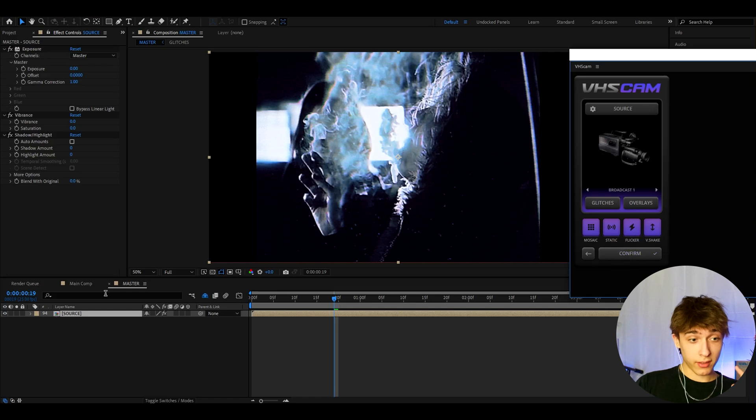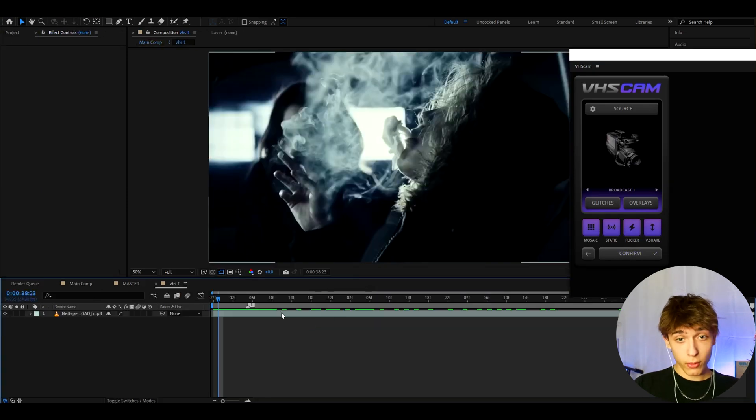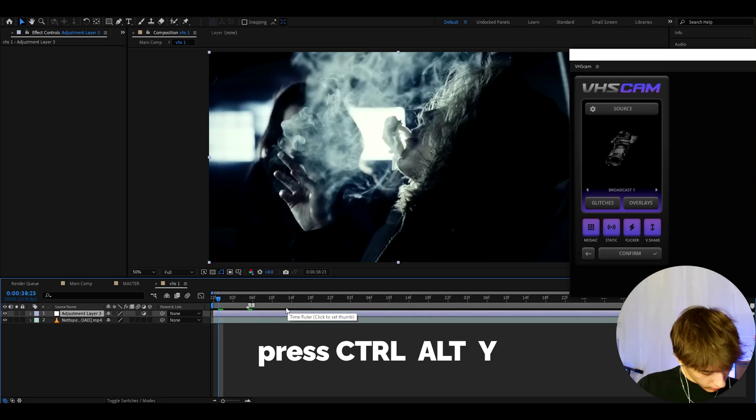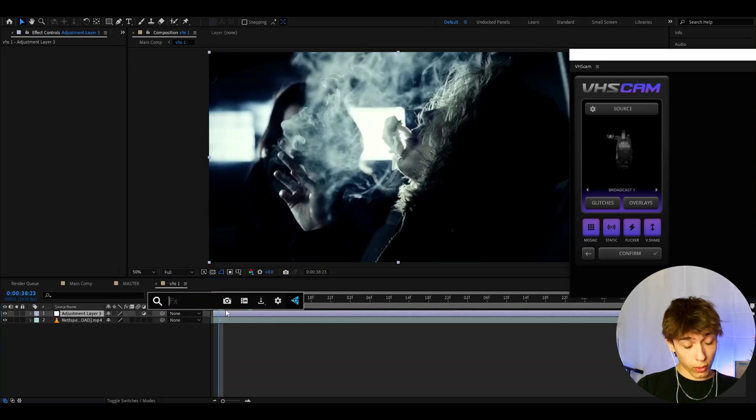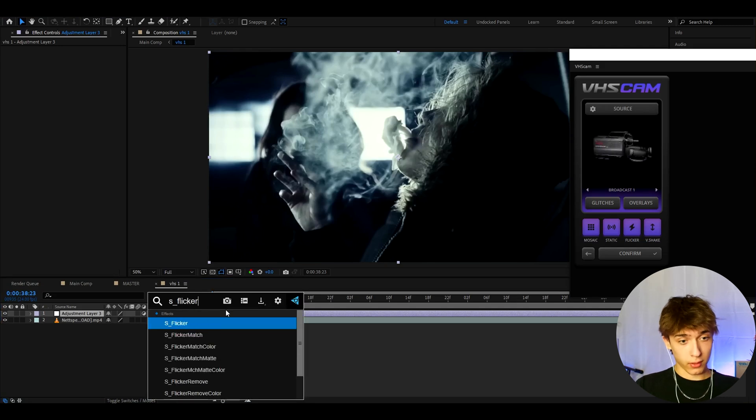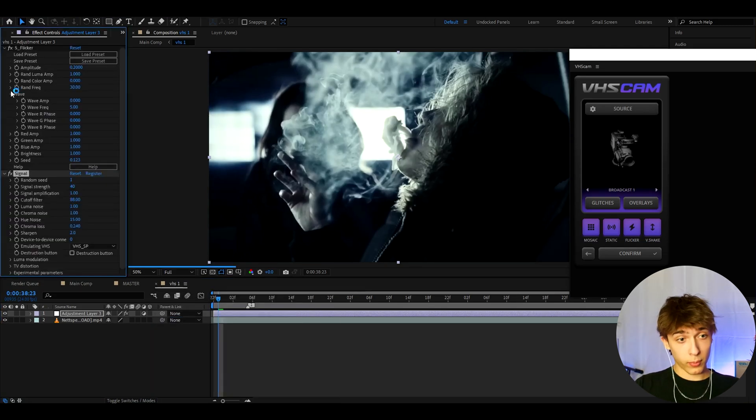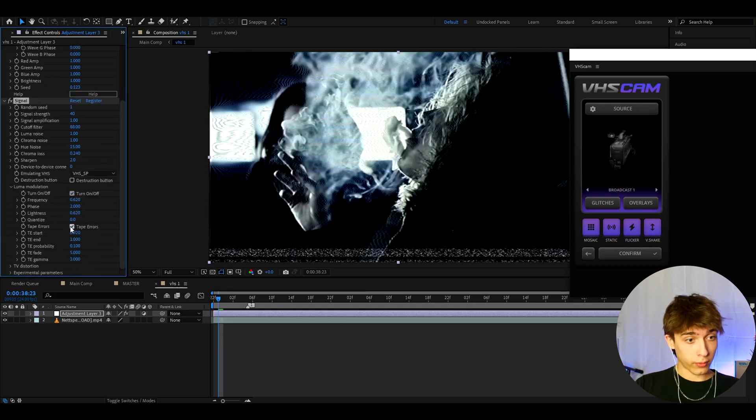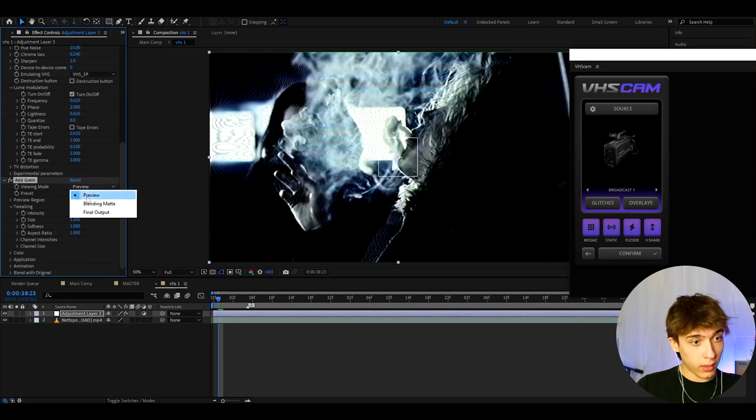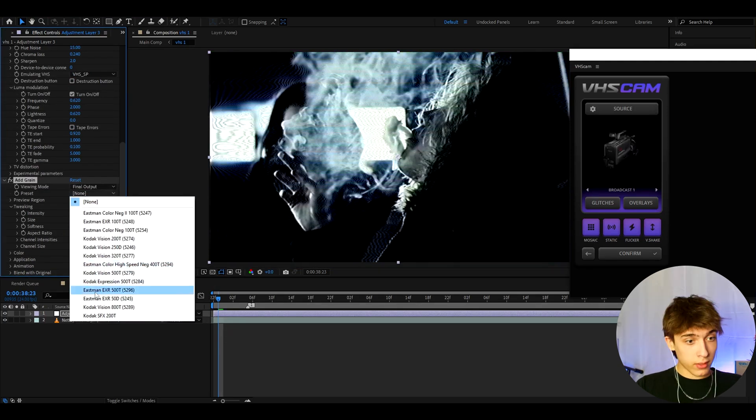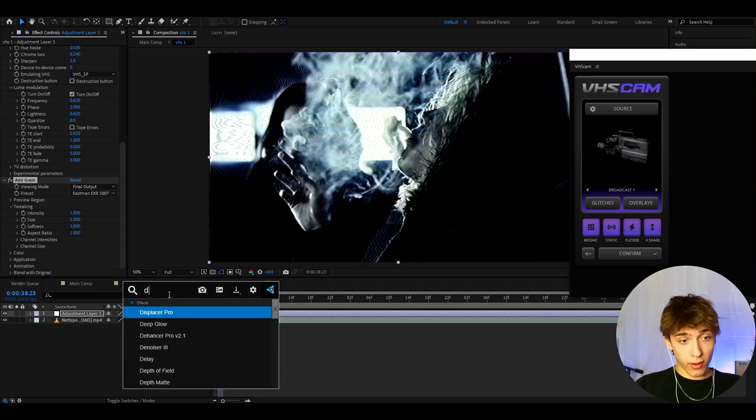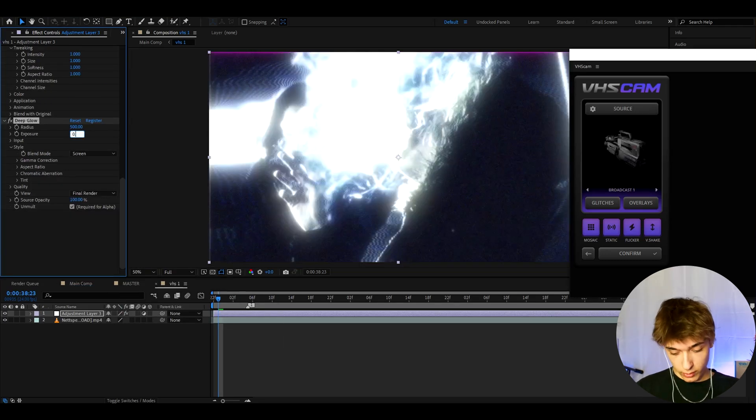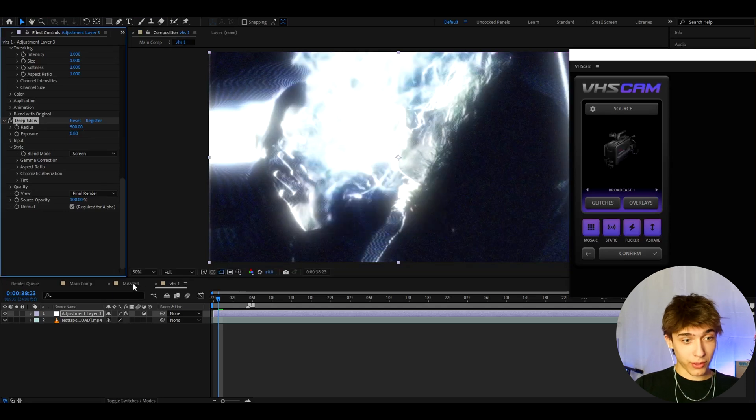So what we can do is go to this VHS one composition. And here you can actually just adjust it. So you can press ctrl to white, make a new adjustment layer. For the people who have plugins, they can make this to a really cool glow effect. So you can type like sflicker and add this effect here if you have the sapphire plugin. And you can also add signal, the plugin I talked before. And here I like to go to lemon modulation, turn off the deep errors. And I also like to add add grain, make it to final output. And also the preset to Eastman XER 500T. And let's now add deep glow. And here let's make the exposure to like 0.8. Okay, that's great.